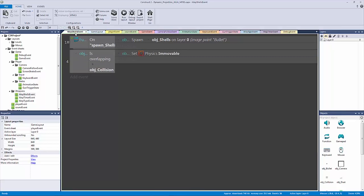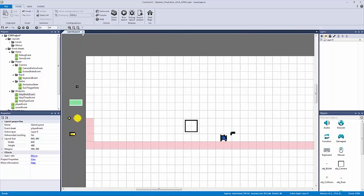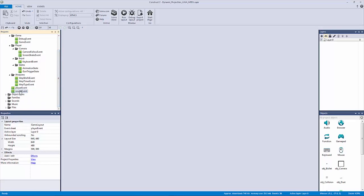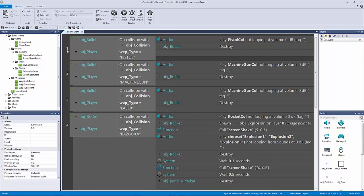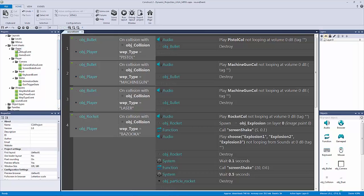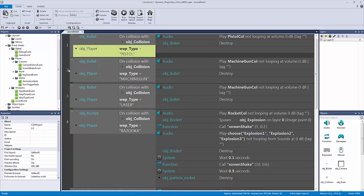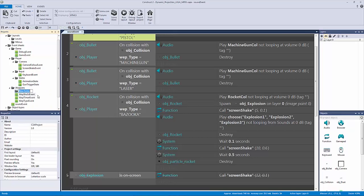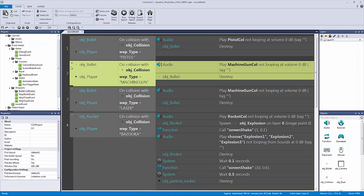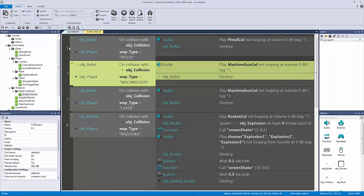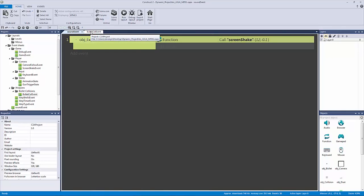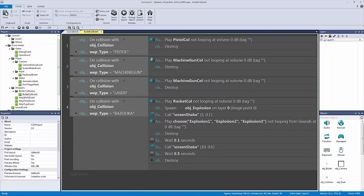Now we can actually delete our player event because there's nothing in it anymore except for an include for the sound event. The sound event was incorrectly named — it really handled our collisions. Let's go to our weapons folder and make a subfolder called 'bullet collisions'. You could even have a pistol collision event or machine gun collision if you wanted, but we'll just make a 'bullet collision event' and move all the collision code into there.